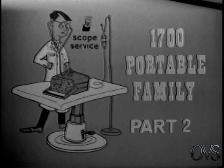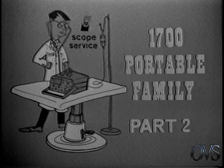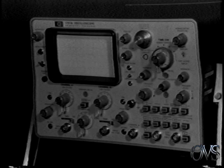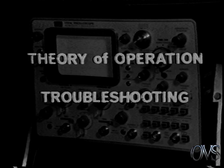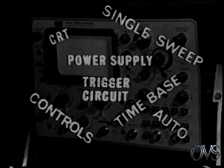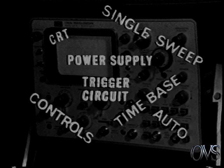This is the second in a series of service videotapes on the Hewlett Packard Model 1700 series oscilloscopes. In this presentation, we will discuss the theory of operation of the unique circuits and offer some troubleshooting tips. The information presented will be more useful if you are familiar with the basic circuits used in oscilloscopes. The unique circuits to be discussed are the power supply and time-based trigger circuits.